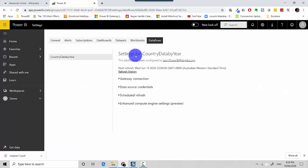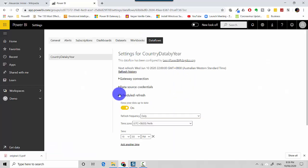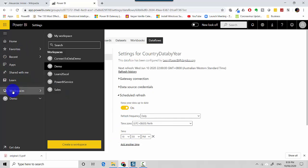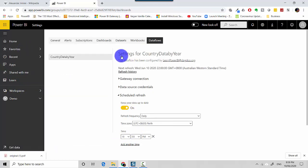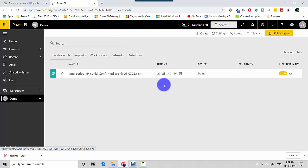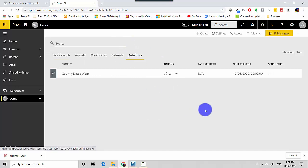You can see that on the schedule refresh button I've already got it at 10 PM every night. So let's just go back to my data flow and we've essentially set up a daily data refresh for 10 at night. So in this video we've covered how to schedule a data refresh for a data flow task in the Power BI service.